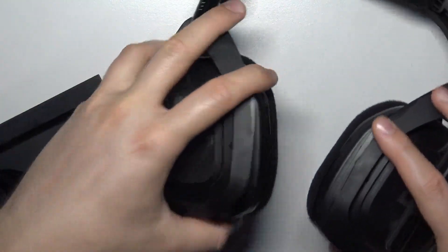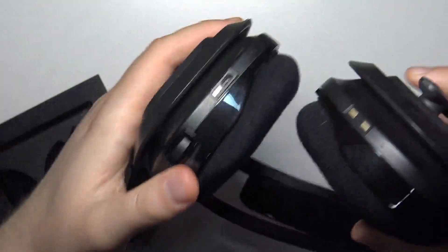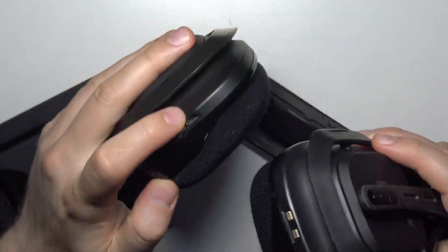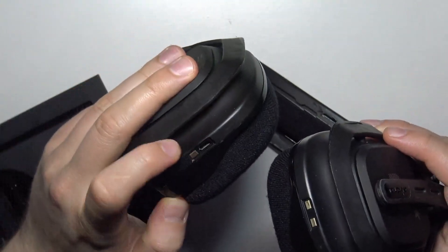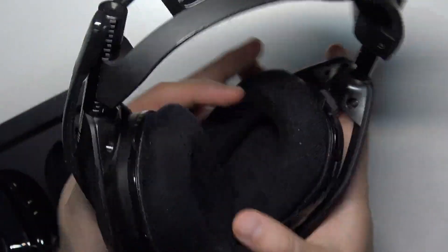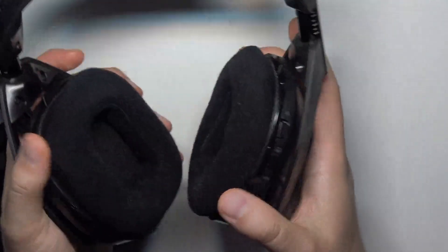So first of all, you will need to charge your headset. Right here you can find the micro USB port for the cable. So charge it and then you can simply turn it on by using this button.